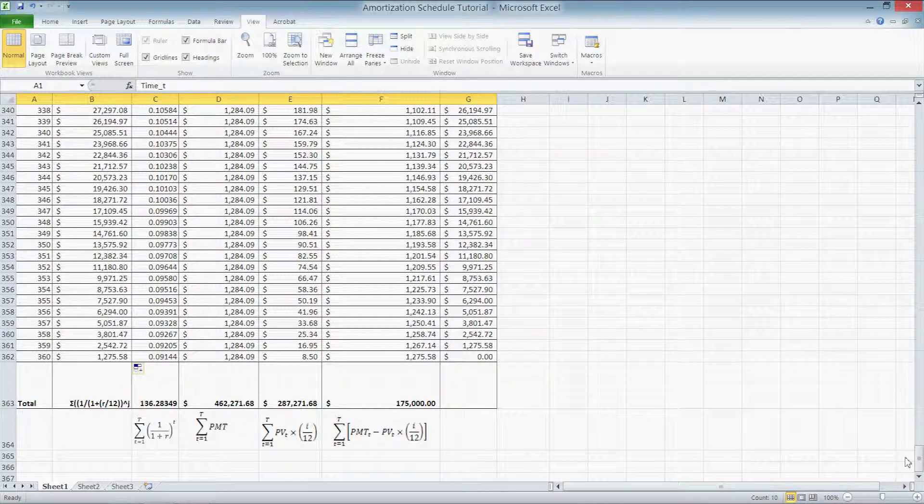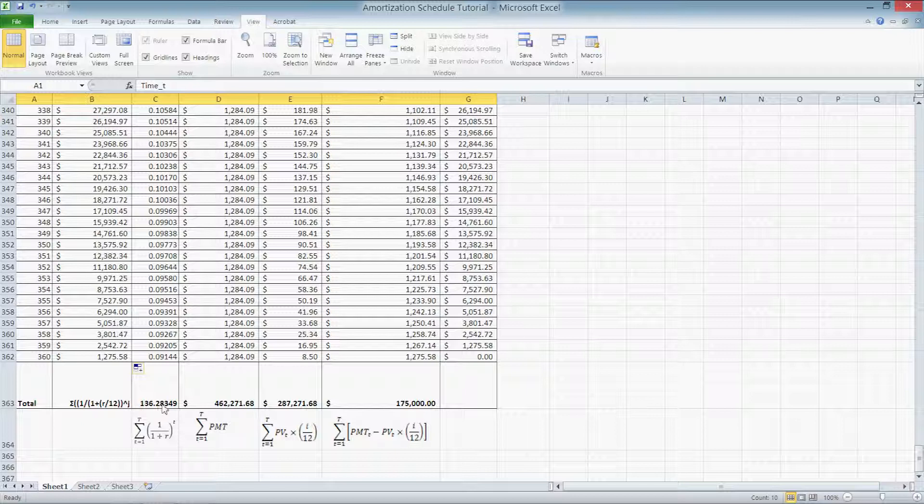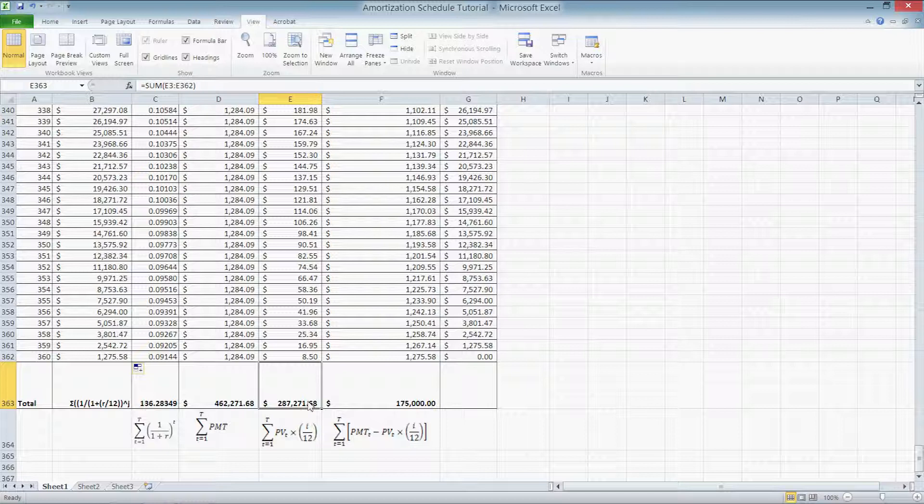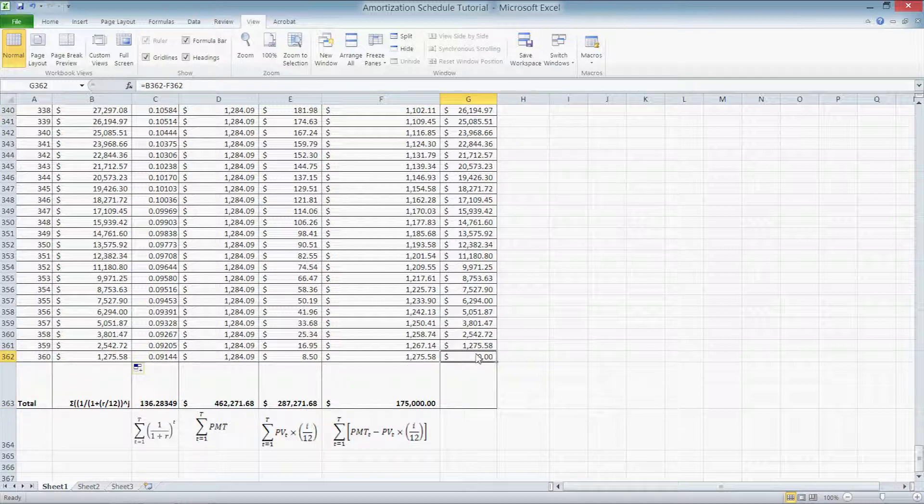Now we're at the bottom. Let's take a quick look at what we have in the formulas in the bottom cells. We have our total discount factor at around 136. We have $462,000 in total payments. That's interest and principal combined. We have $287,000 in just interest and our $175,000 loan principal. As you can see, our final balance in the 360th period is zero. We've paid everything off.